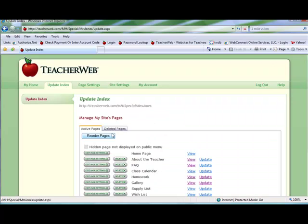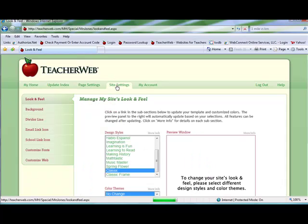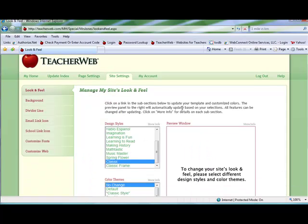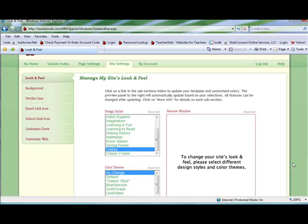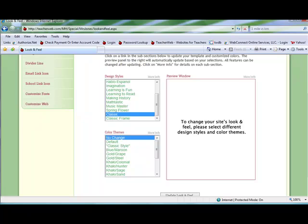To customize other aspects of your home page, click the site settings tab on the top of the page. The first option is look and feel where you can change the colors of your site or change to a new design template.